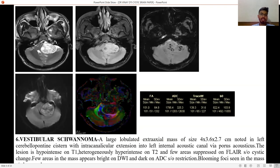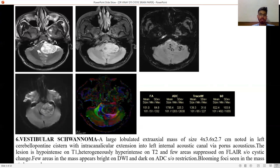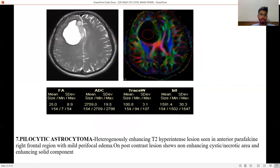Sixth is vestibular schwannoma — a large lobulated extra-axial mass of size 4×3×2 cm noted in the left cerebellar pontine cistern with intracanalicular extension into the left internal acoustic canal via the porous acousticus. The lesion is hypointense on T1, heterogeneously hyperintense on T2, with few areas suppressed on FLAIR suggestive of cystic changes. Few areas appear bright on DWI and dark on ADC, suggestive of restriction; blooming foci are also seen.